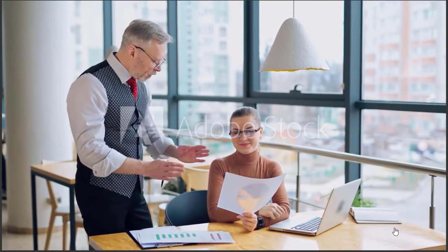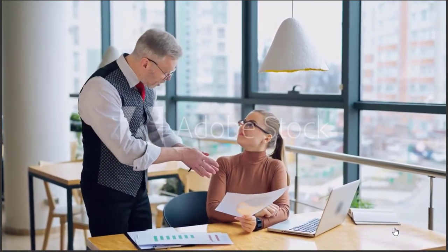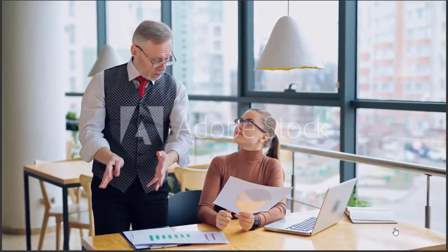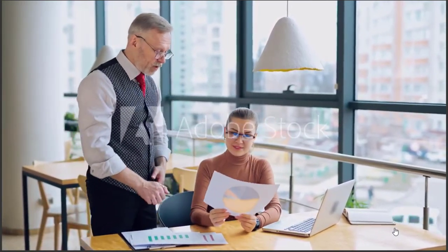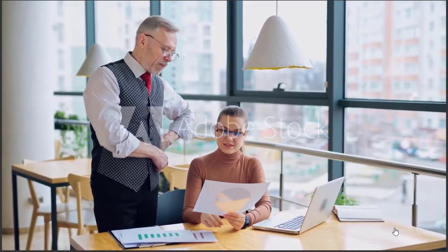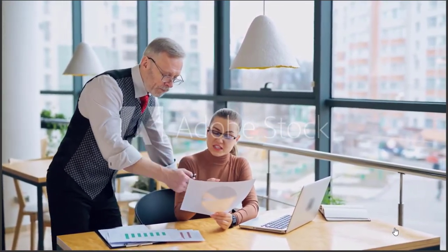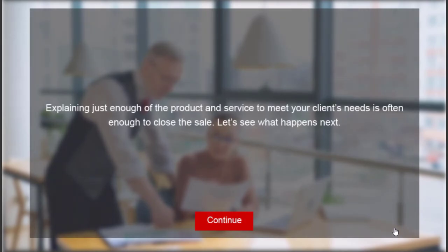And there we go. So he's doing a great job of convincing her that his product is appropriate for her. Shows her the results. And then we see explaining just enough of the product and service to meet your client's needs is often enough to close the sale.